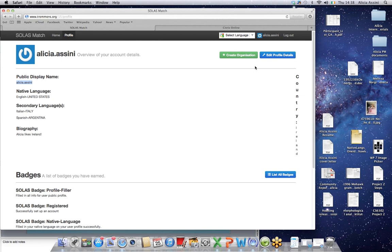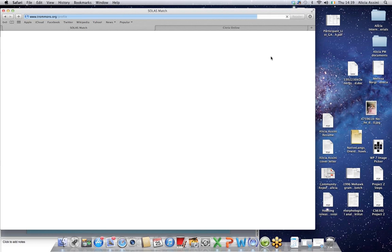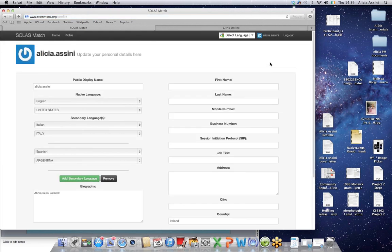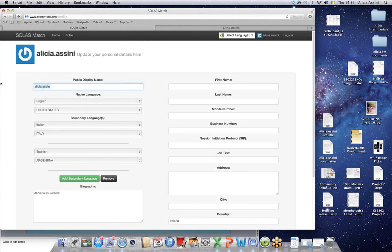And so what you want to do is go to the upper right corner, edit profile details, and here it takes you to a web page where there's actually a lot of information you can fill in. Really none of this is public except for your public display name. So I will change my display name to AAA.